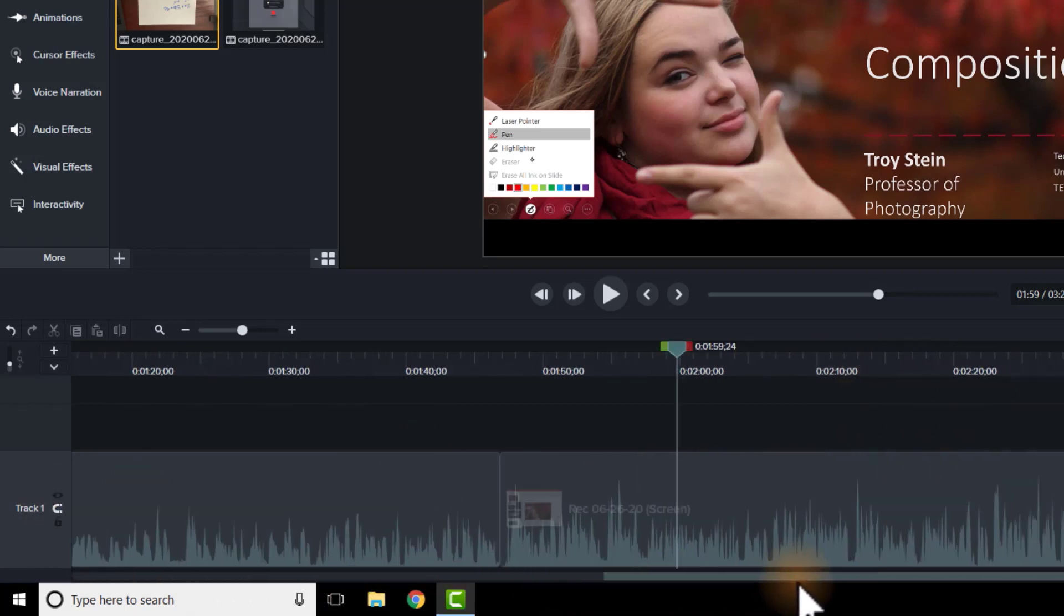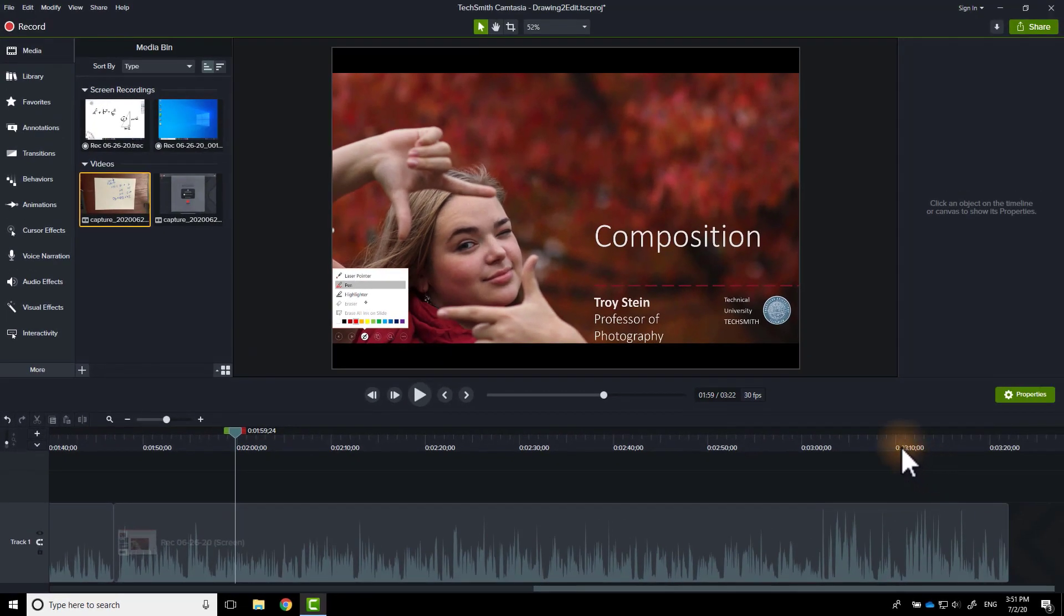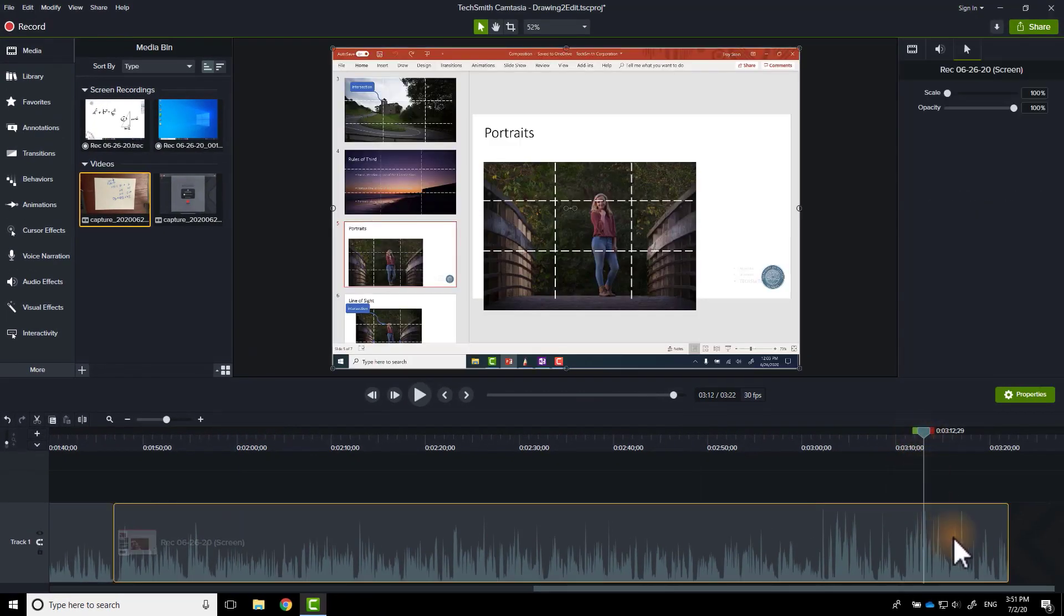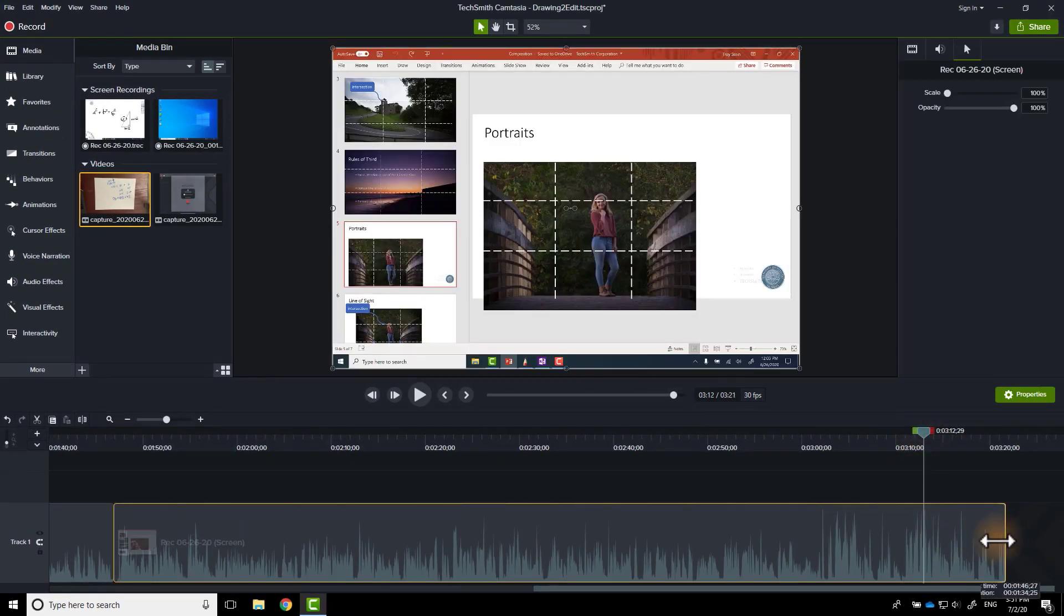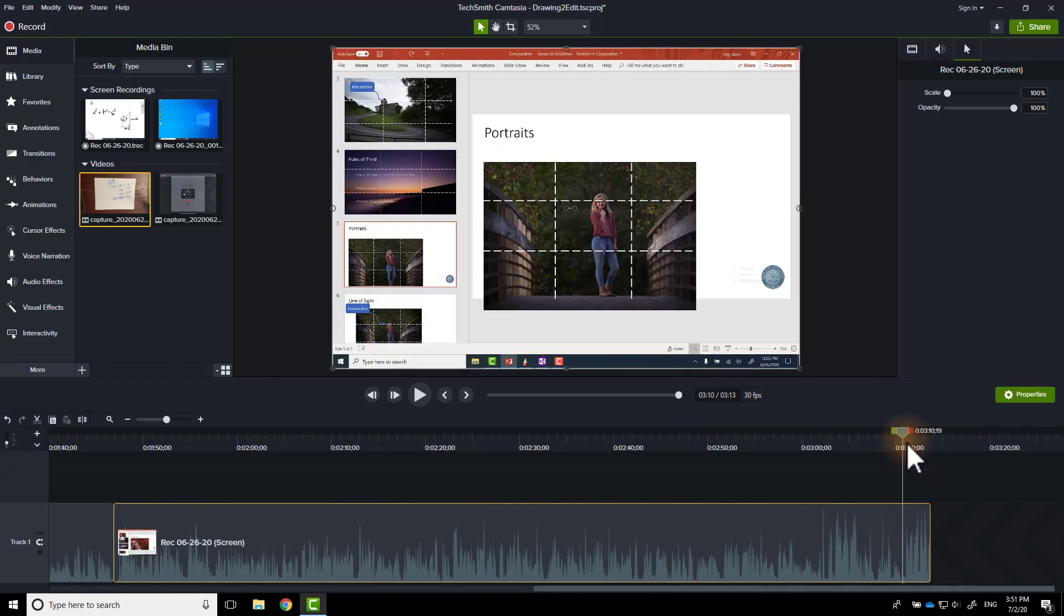And then finally, at the end, I can do a similar thing that I did at the beginning, which is I grab the end and I can trim the video and have it end wherever it is that I want. Obviously, I can listen to it as well.